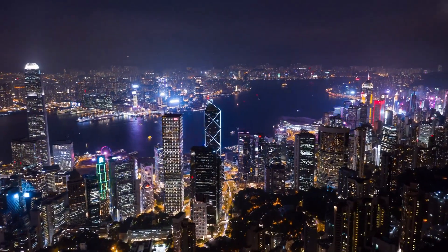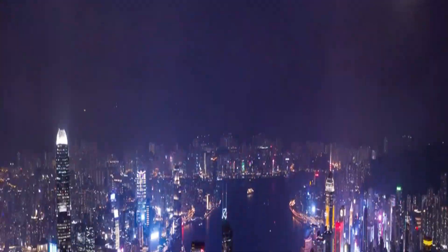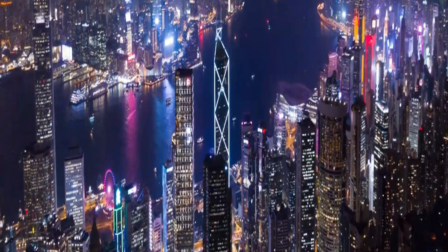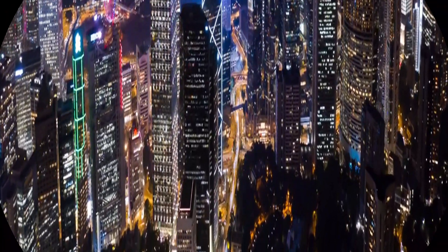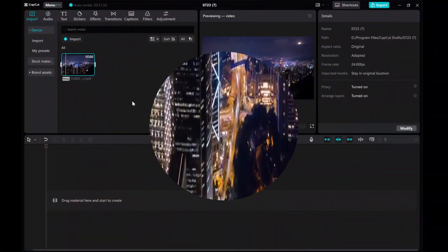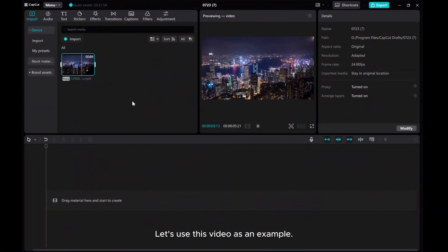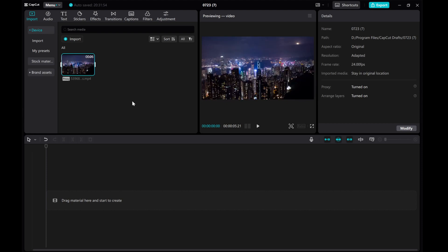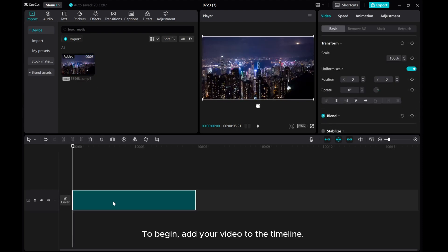Hey everyone, welcome back to the channel. In this video, I'll show you how to stretch your videos in CapCut PC. Let's use this video as an example. To begin, add your video to the timeline.